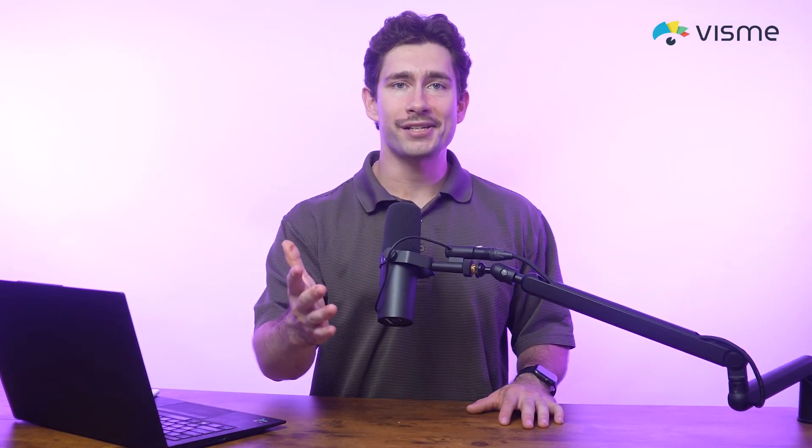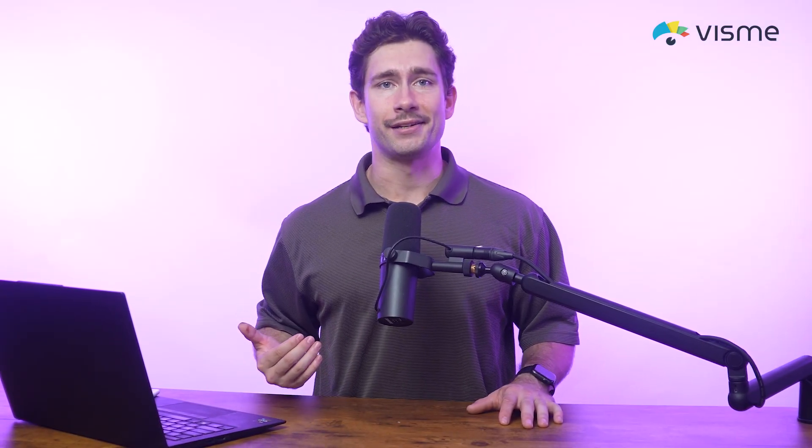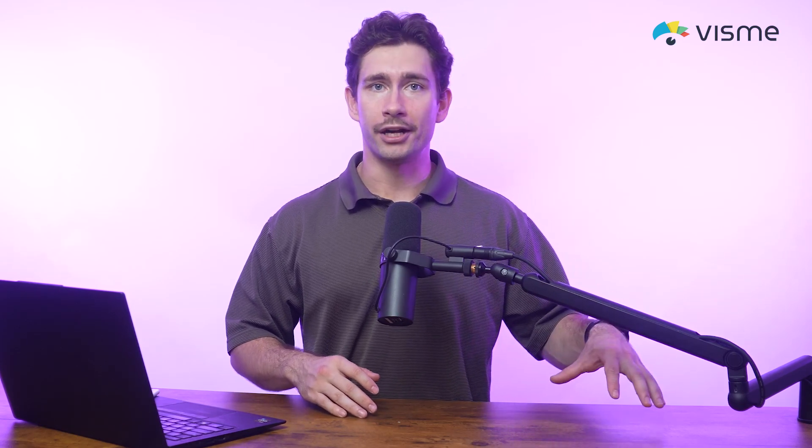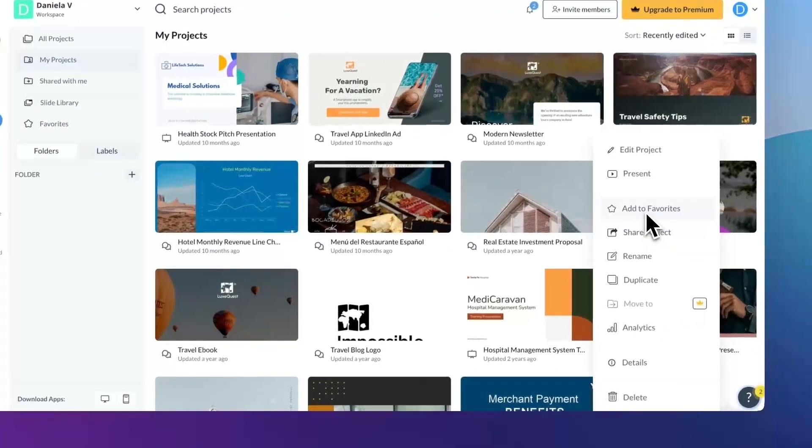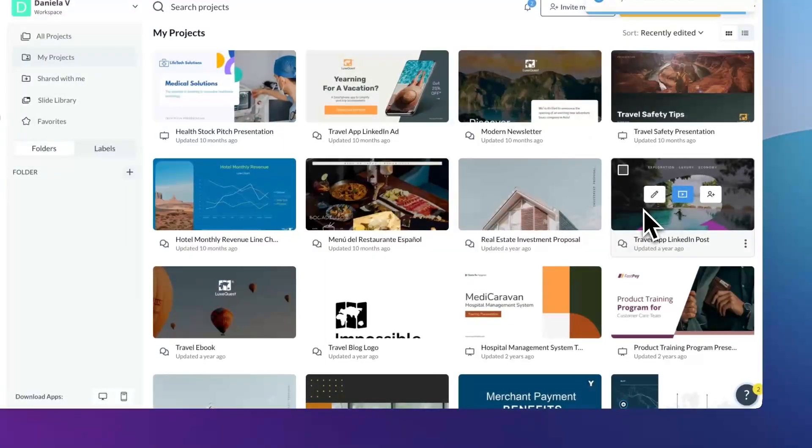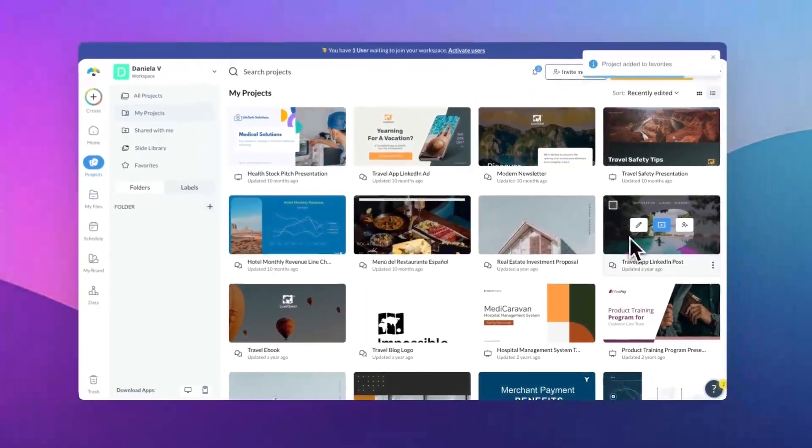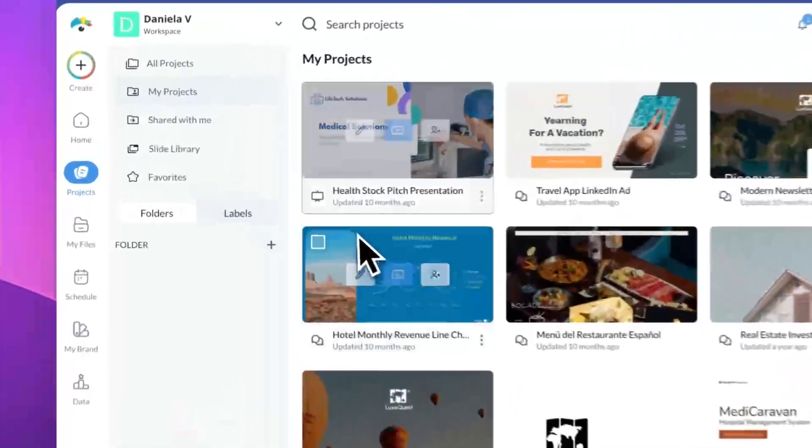Next, you ask, and we listen. We released the ability to favorite projects and templates, so they're always within easy reach. To favorite a project, all you have to do is hover over it, open the 3-dot menu, and select Add to Favorites.